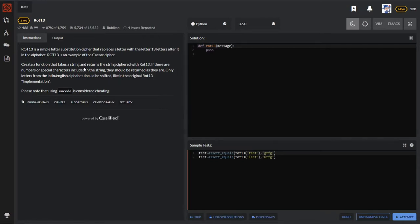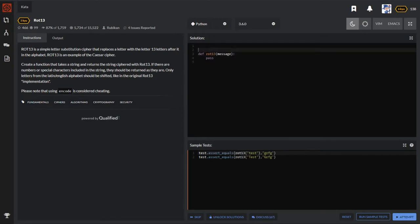Hey everyone, welcome back to this video where I solve Codewars questions. In this video we will be solving this kata called ROT13 which takes a message and substitutes each letter by a letter that is 13 letters after that letter.